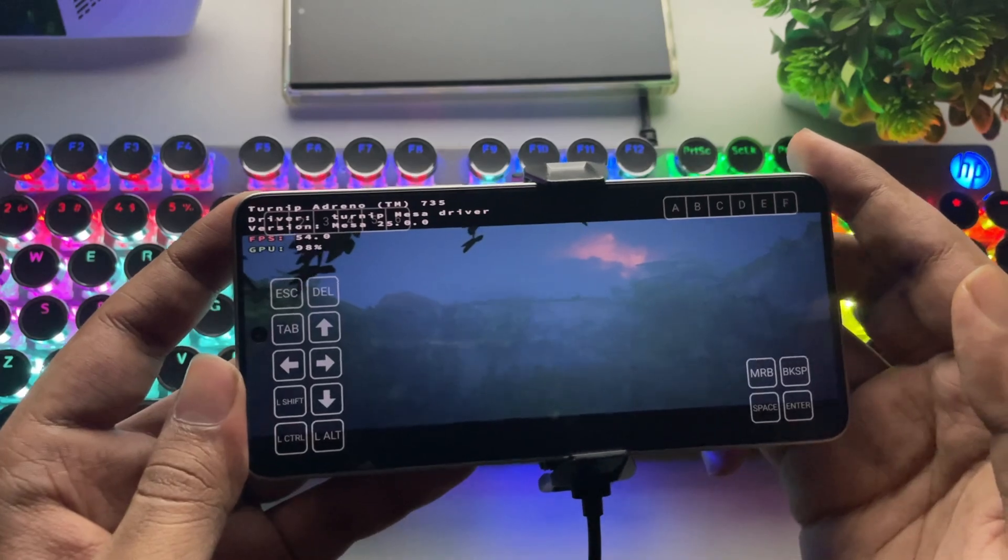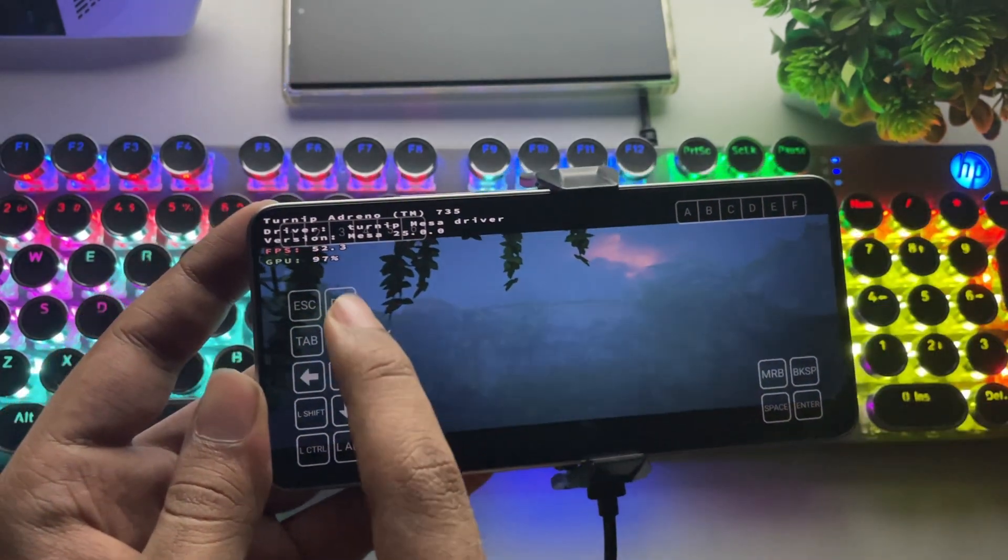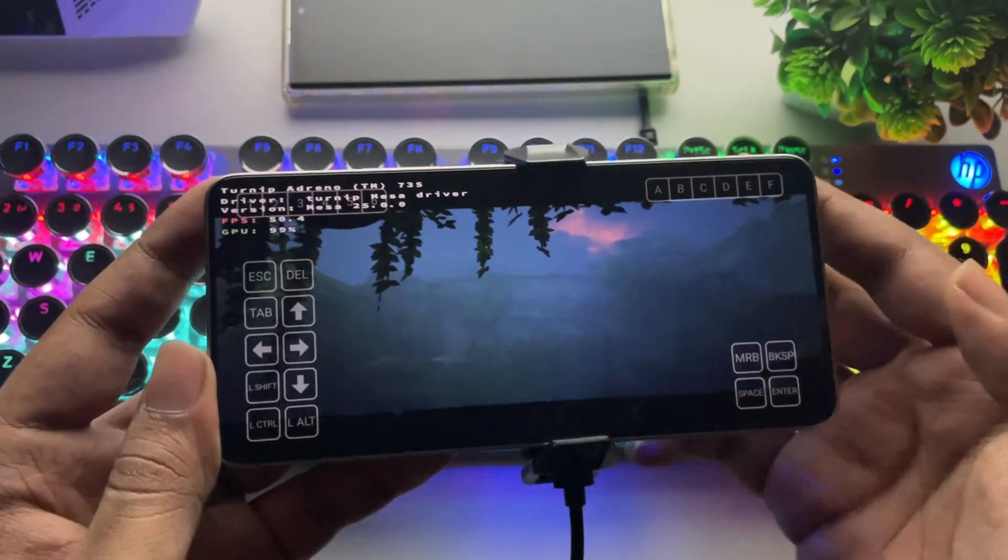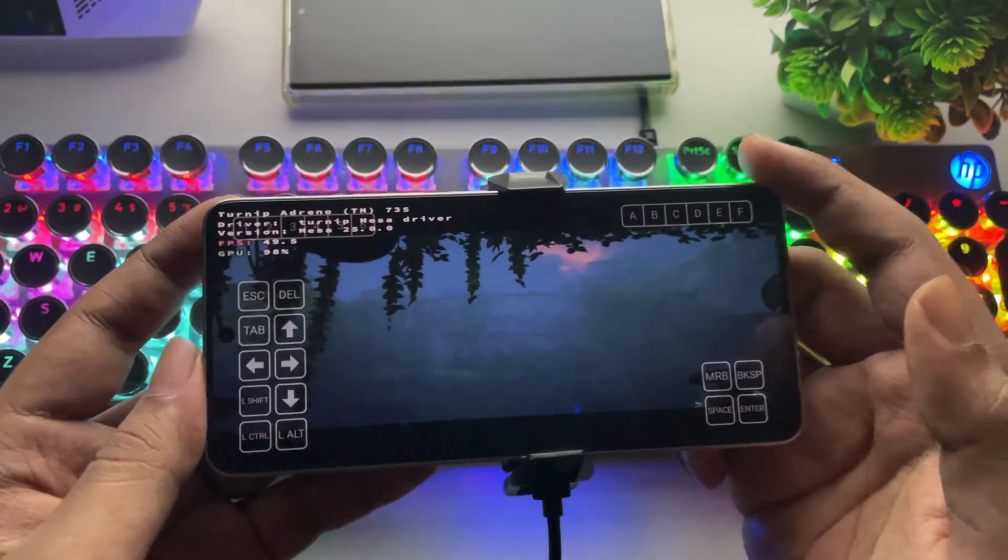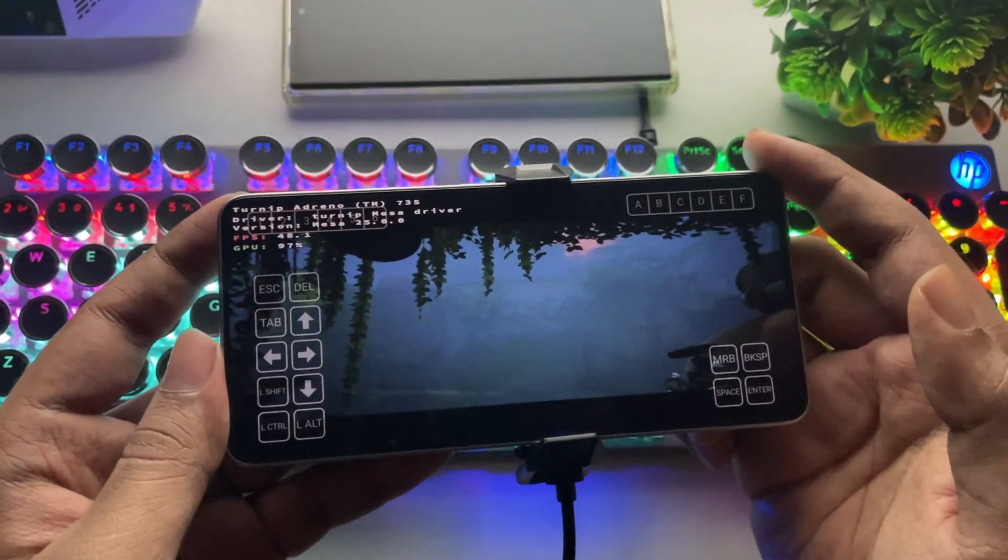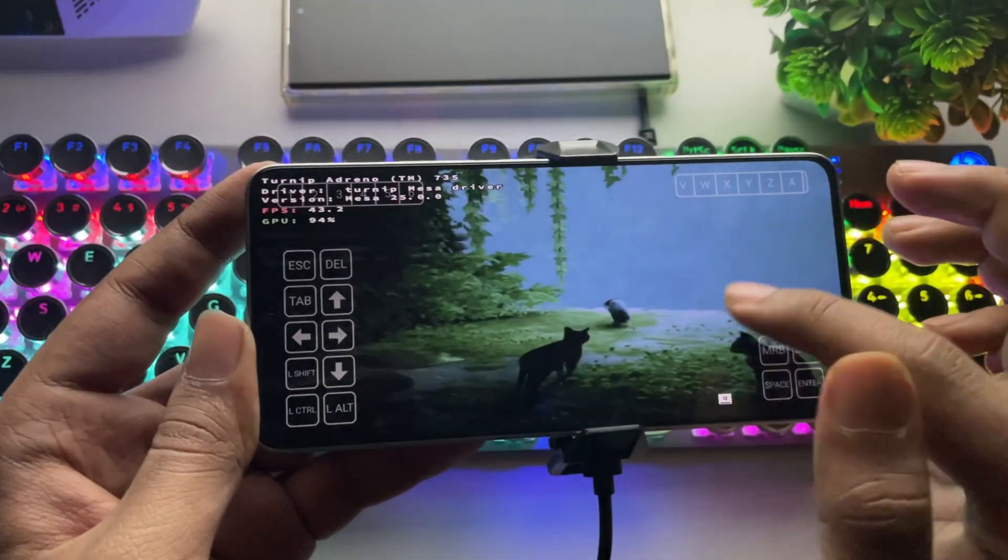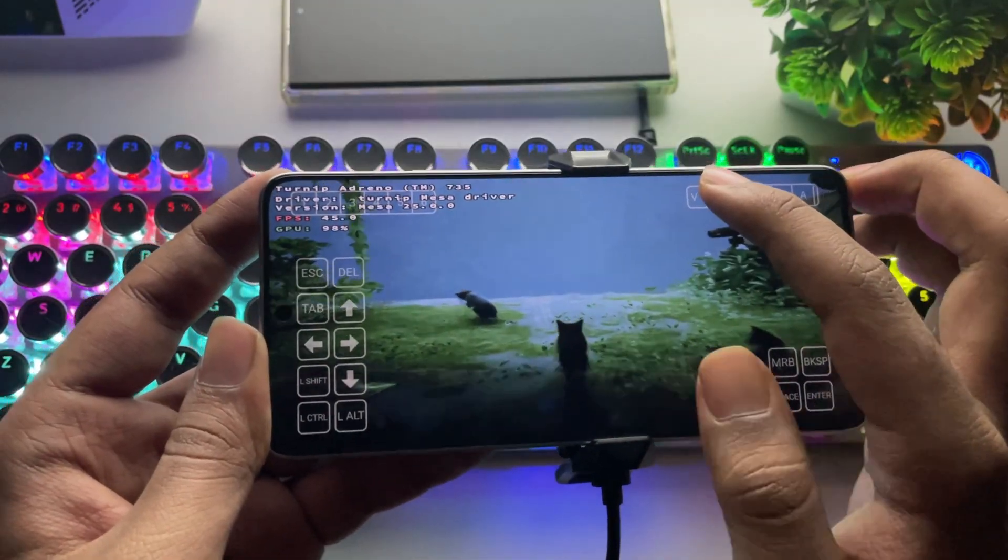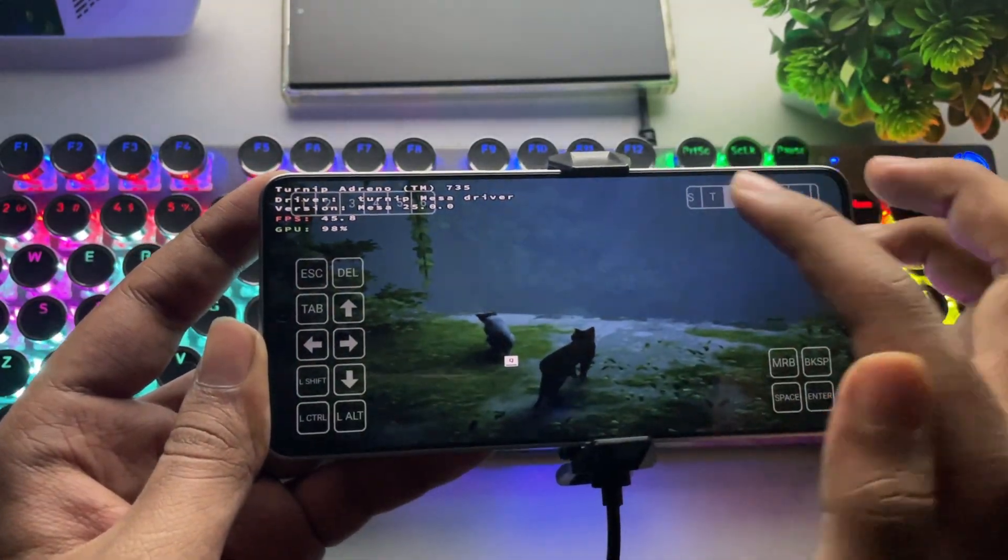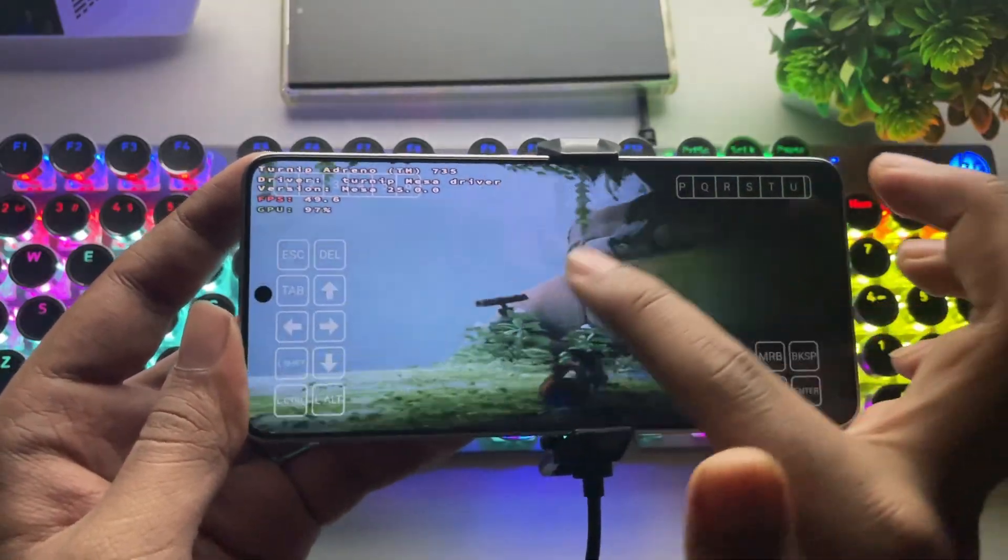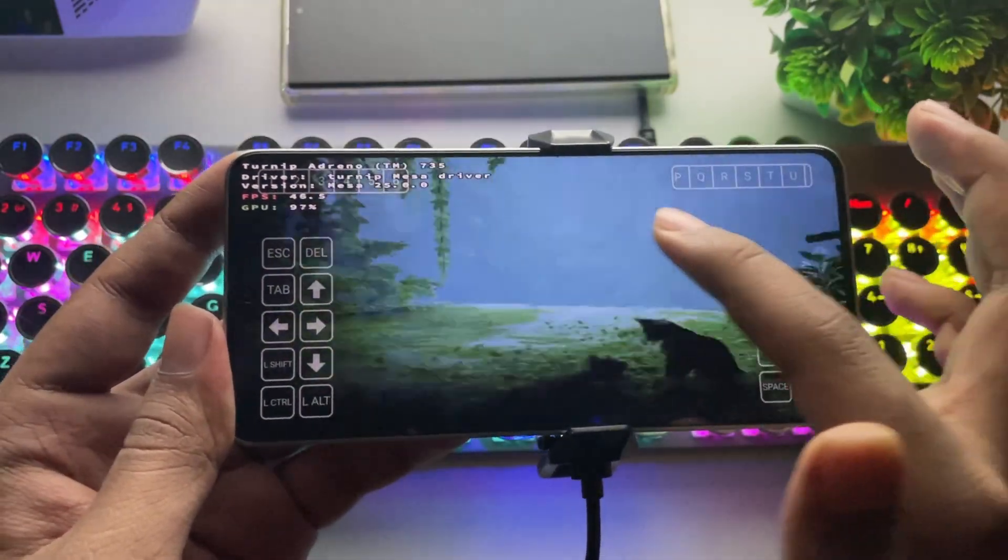Performance has definitely improved this time. We're getting around 45 to 50 FPS, and it's fully utilizing the GPU. The Turnip 25 driver is actually performing really well, even on my older Galaxy S21 with Snapdragon 888, which I showed in my recent videos. That phone can also run surprisingly well on this driver.